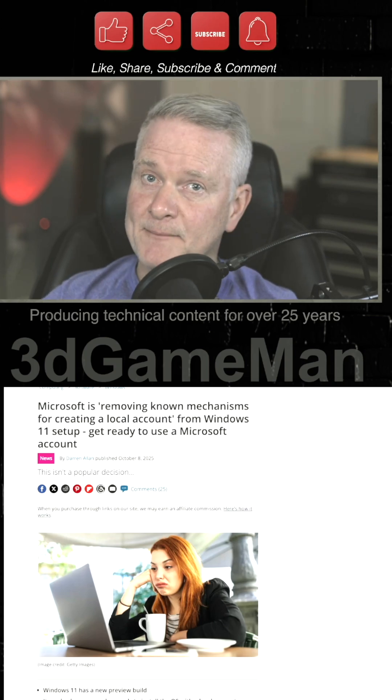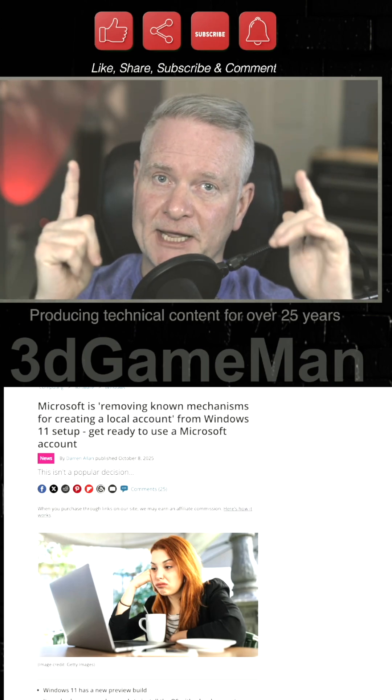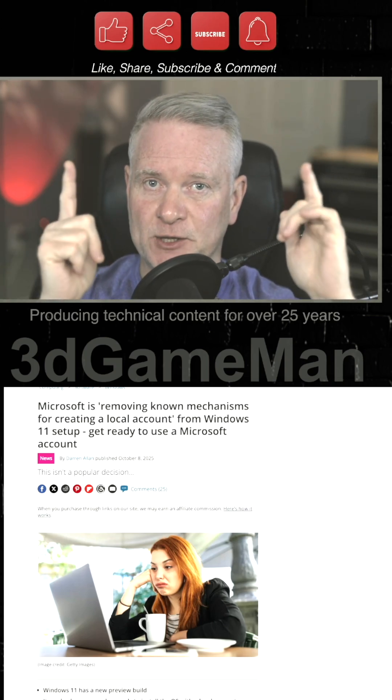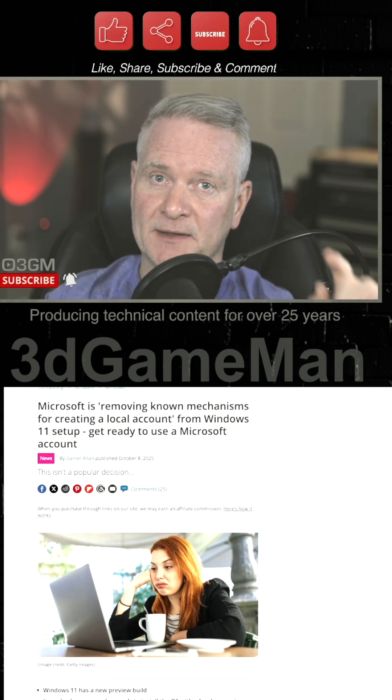Before I continue, remember you can help me out by doing what's up here — like, share, subscribe, hit the notification bell, and of course, comment.